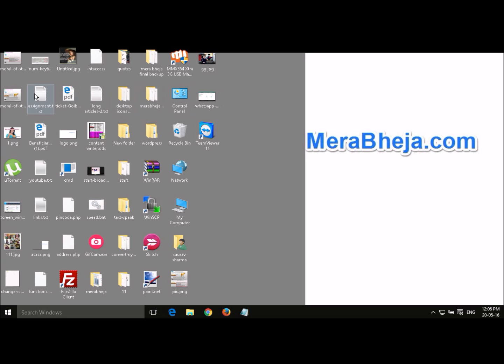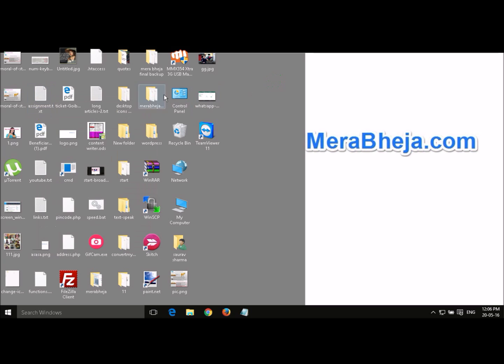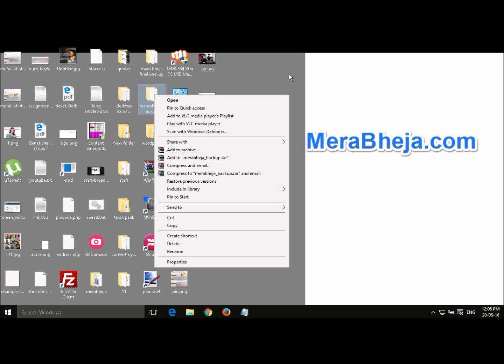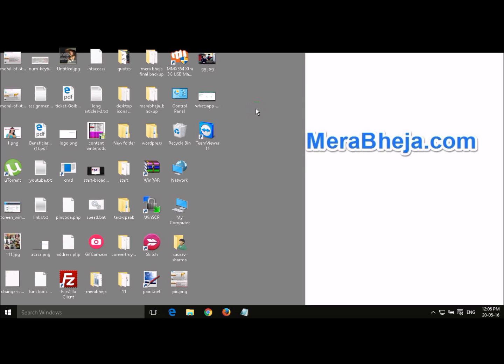Now the context menu for a file and a folder and when you right click on the desktop are different. So we will go one by one editing the context menu. So to start the process, first you have to open the registry editor.